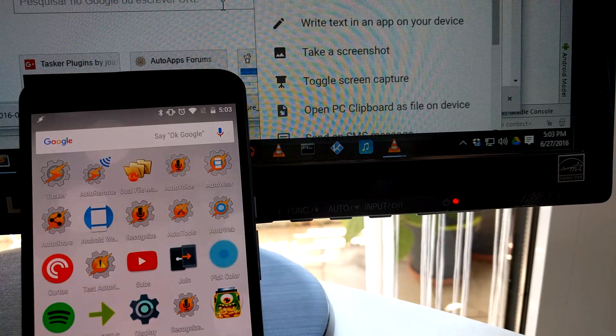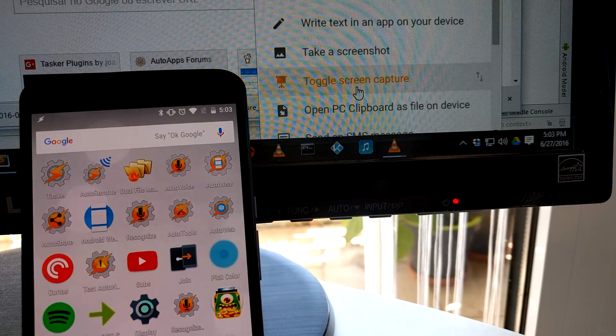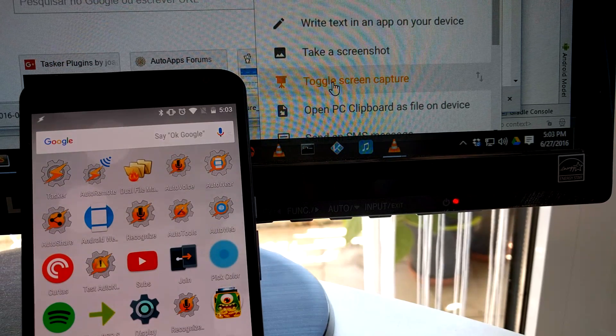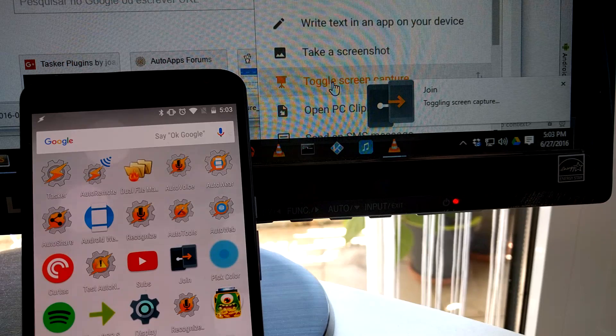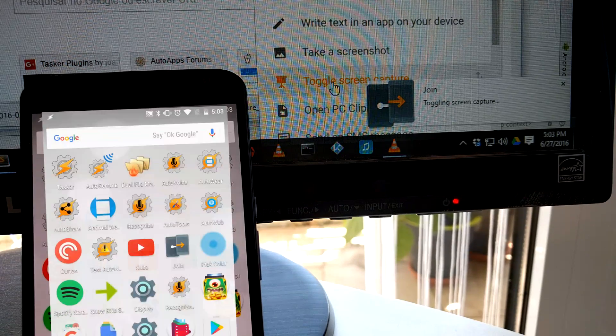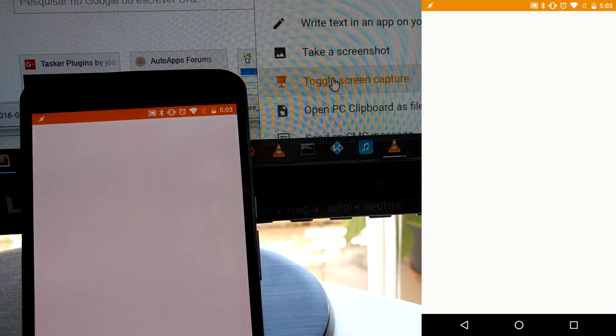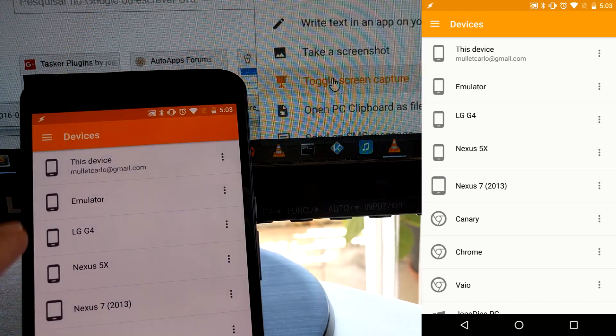Join can now capture your device's screen. As you can see in this demo, it'll create a video with everything you do on your device.